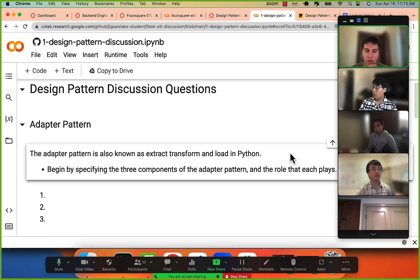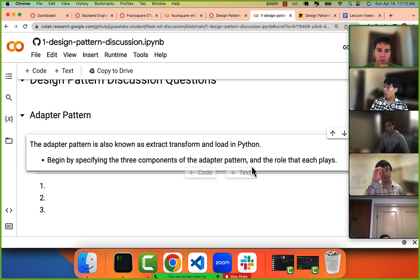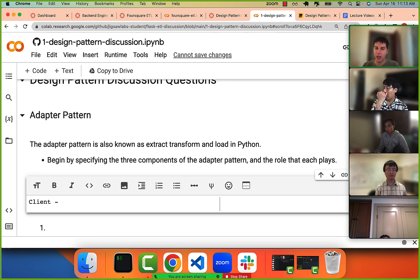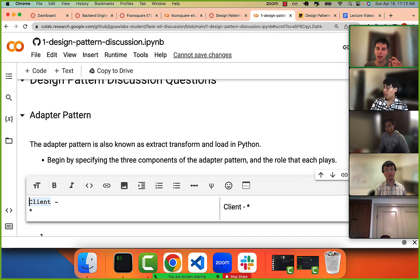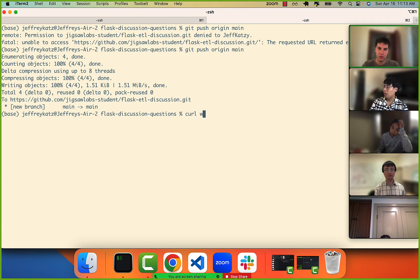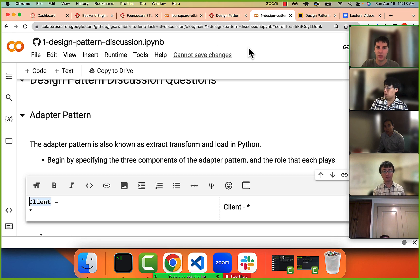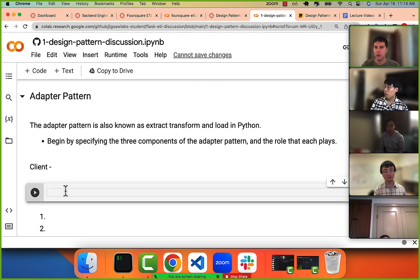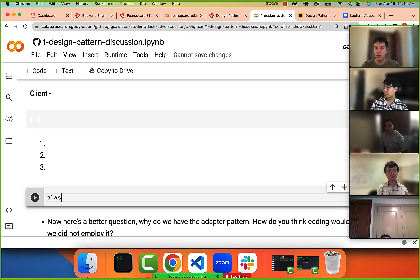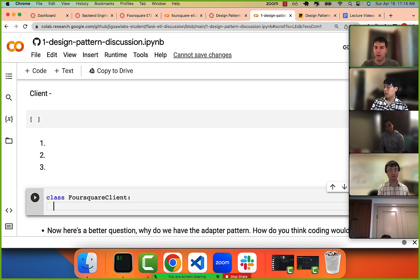Begin by specifying the three components of the adapter pattern and the role each plays. The client is whatever makes the request to a server or API. It could be your browser when you visit a website. In code, we write a class — like a Foursquare client — that can call a method like 'make request' and pass through some params.